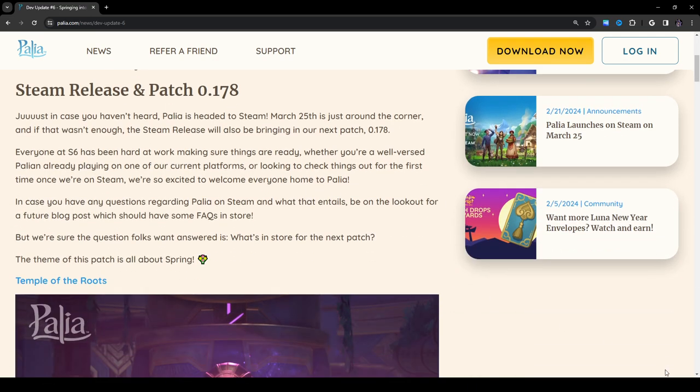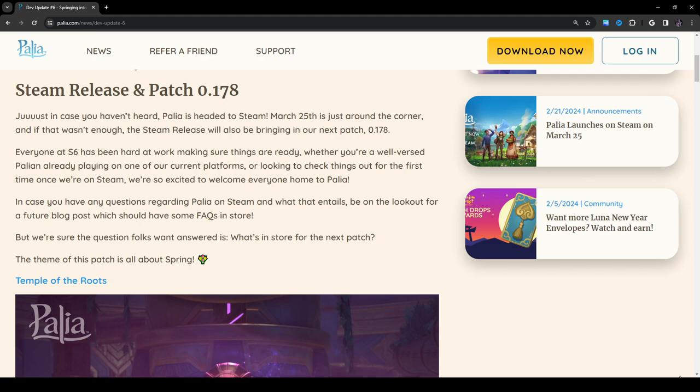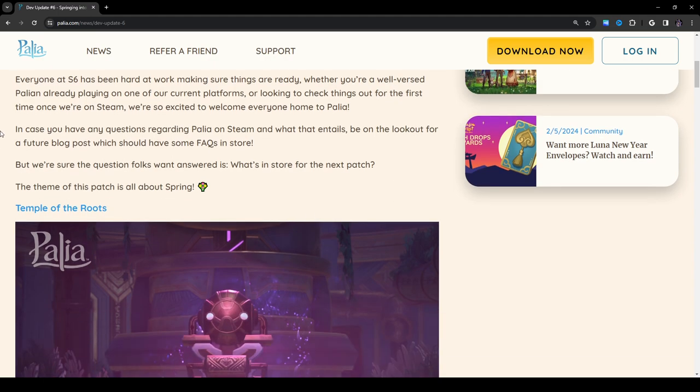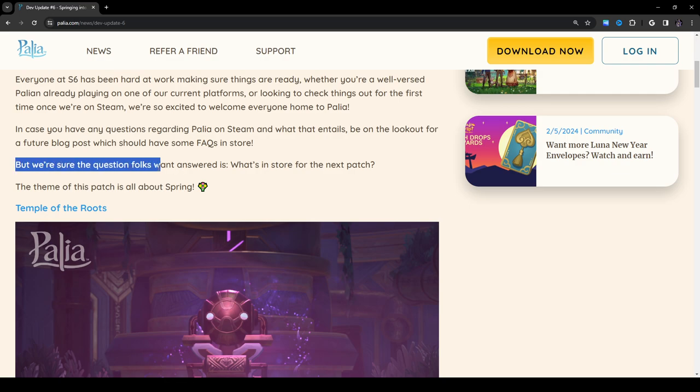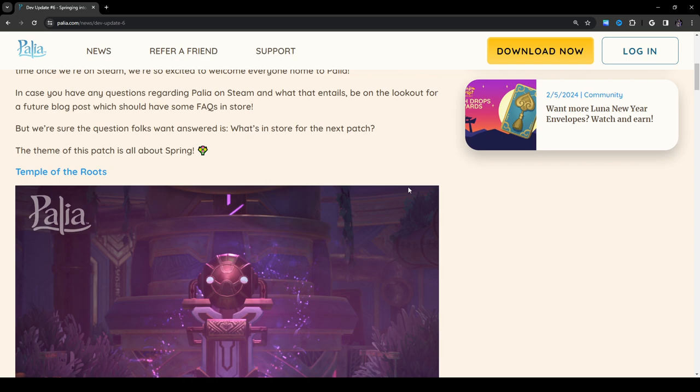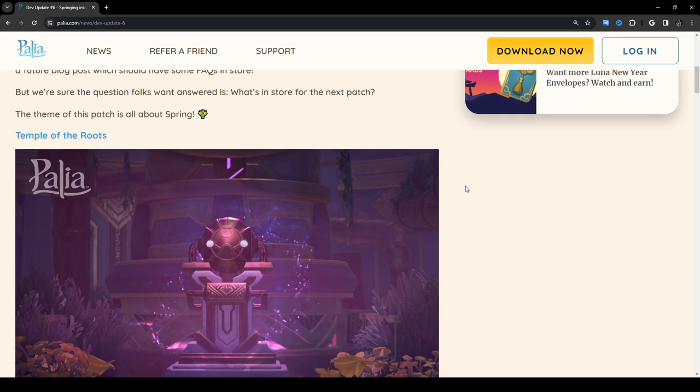Steam release and patch 0.178. Just in case you haven't heard, Palia is headed to Steam March 25th. It is just around the corner, and if that wasn't enough, the Steam release will also be bringing in our next patch 0.178. So it looks like they're happening at the same time. Everyone at Six has been hard at work making sure things are ready, whether you're a well-versed Pallian already playing on one of our current platforms, or looking to check things out for the first time once we're on Steam.